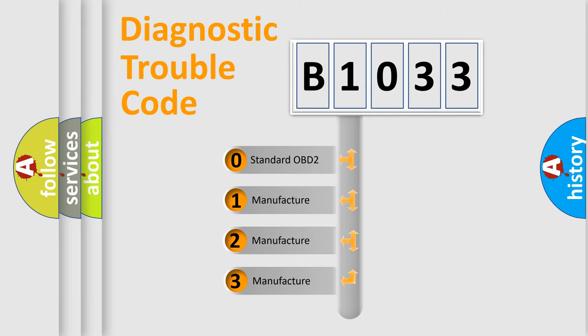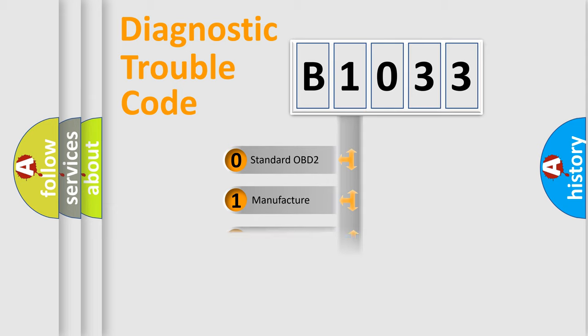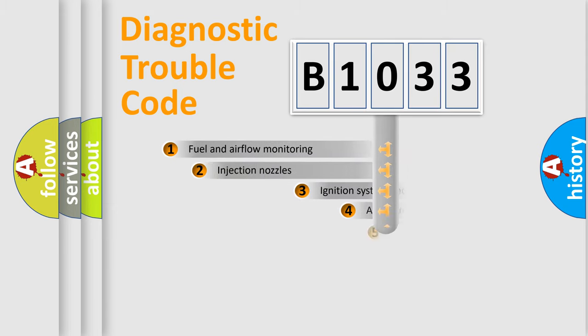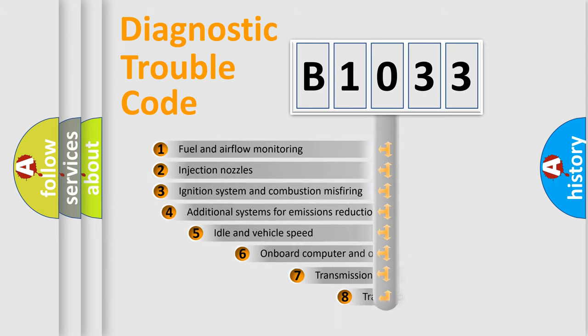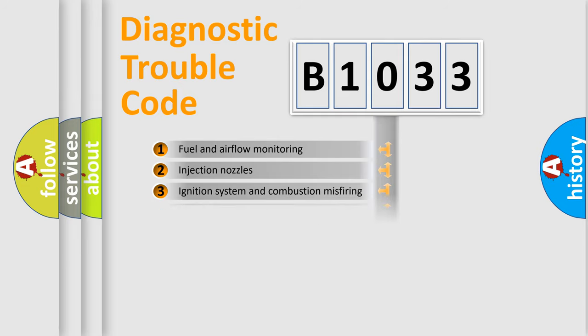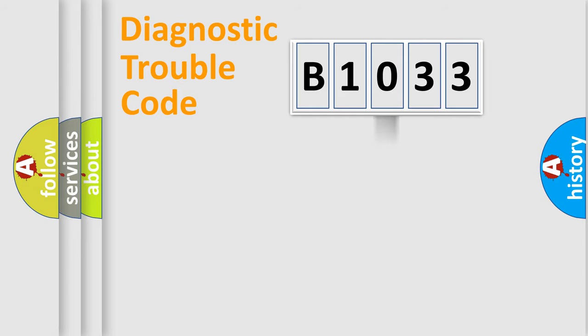If the second character is expressed as zero, it is a standardized error. In the case of numbers 1, 2, or 3, it is a more prestigious expression of the car-specific error. The third character specifies a subset of errors. The distribution shown is valid only for the standardized DTC code.